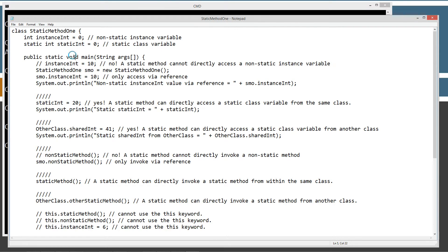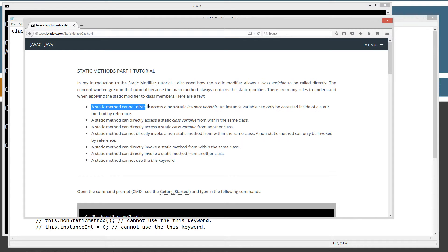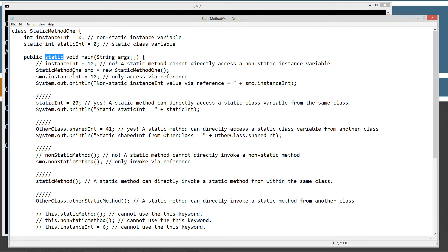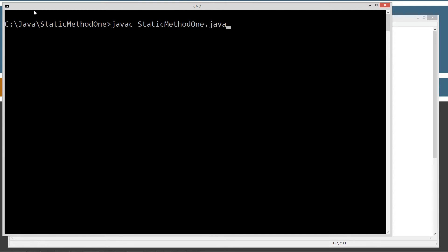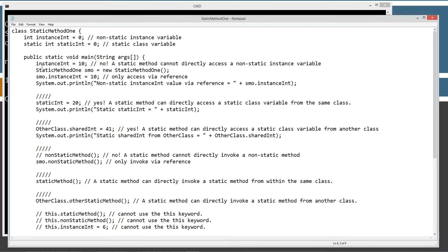Let's test out the first statement: a static method cannot directly access a non-static variable. The main method is in fact static — it always has been. Instance int is a non-static instance variable, so we cannot directly access it. Let's go ahead and uncomment that, save it, and come over here and try to compile with JavaC. We get an error: non-static variable instance int cannot be referenced from a static context. So that definitely proves that rule.